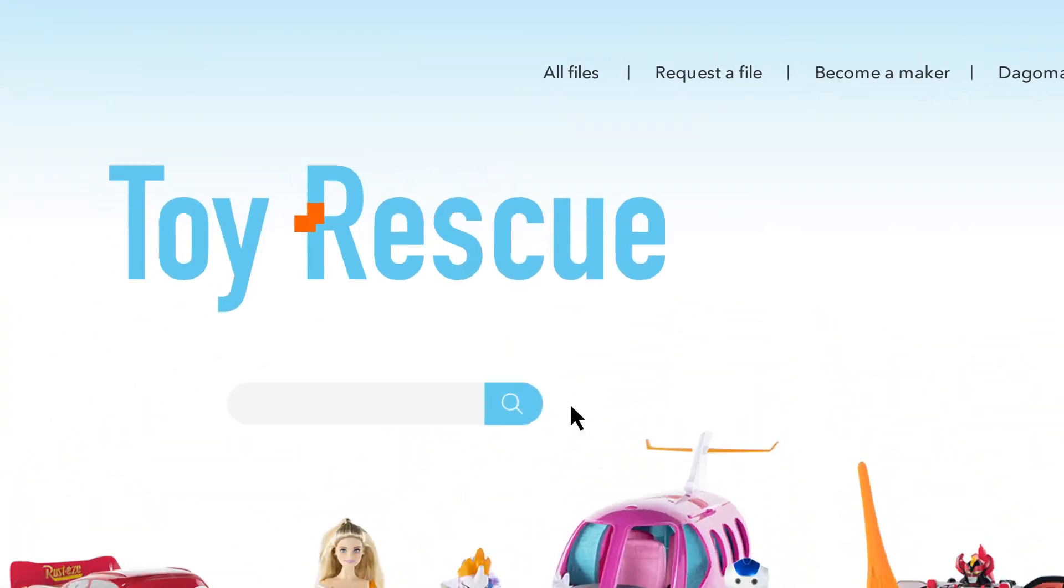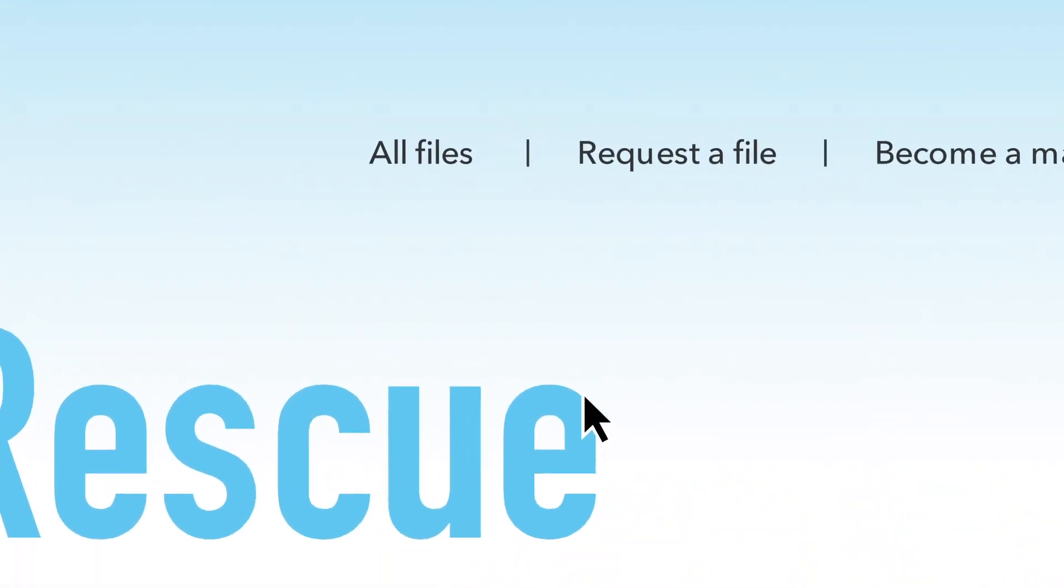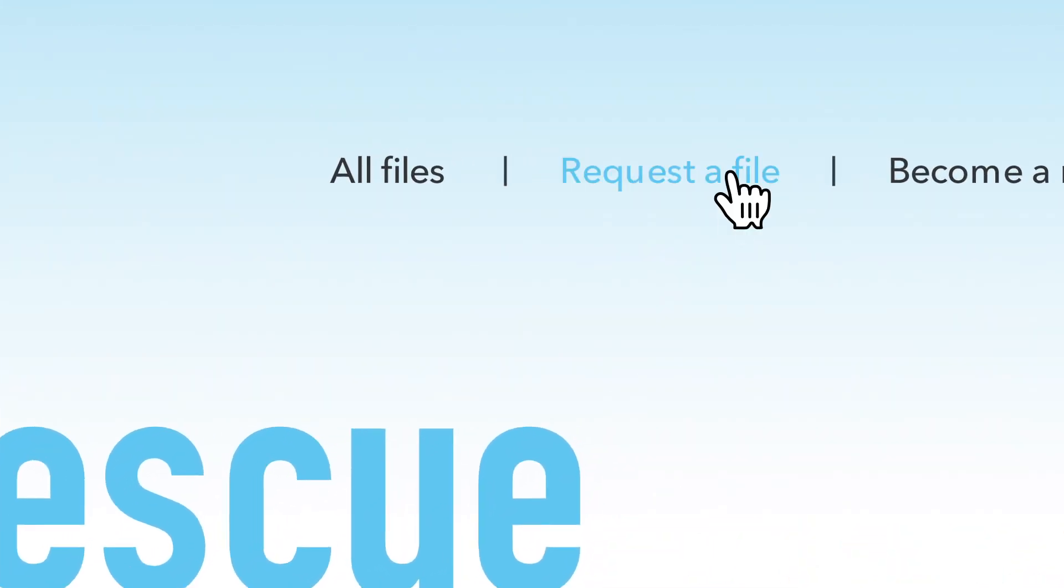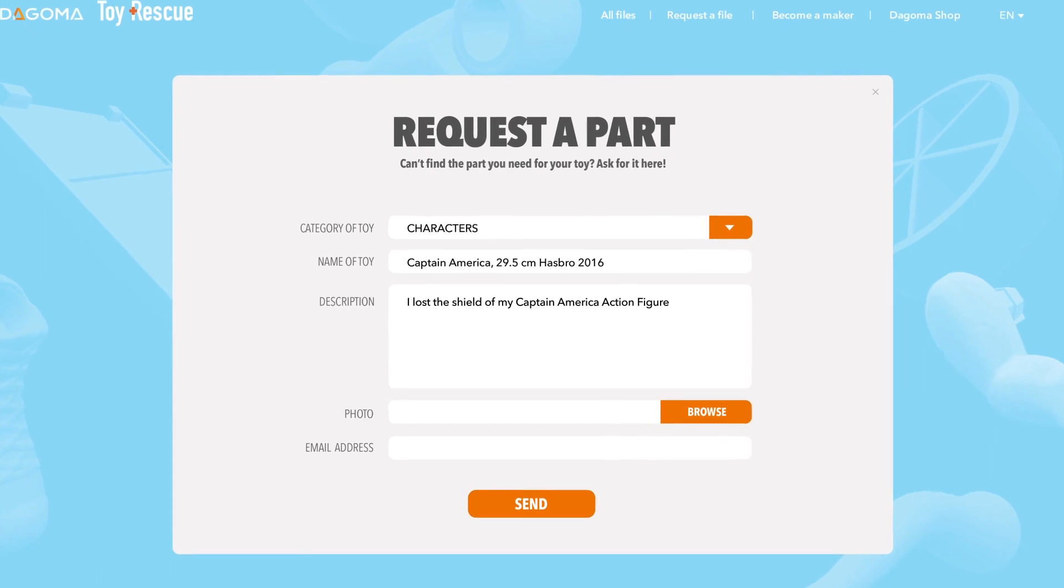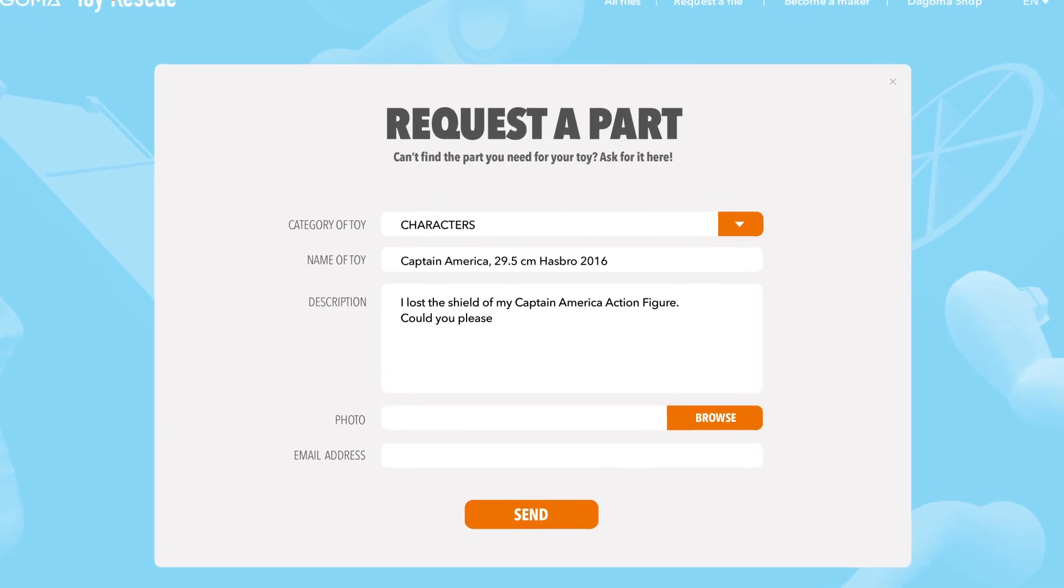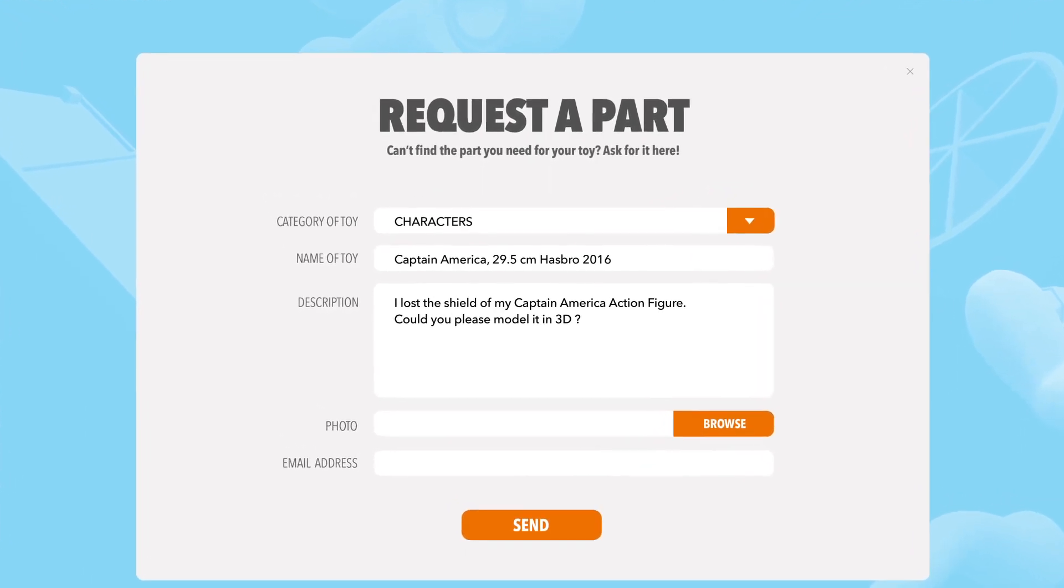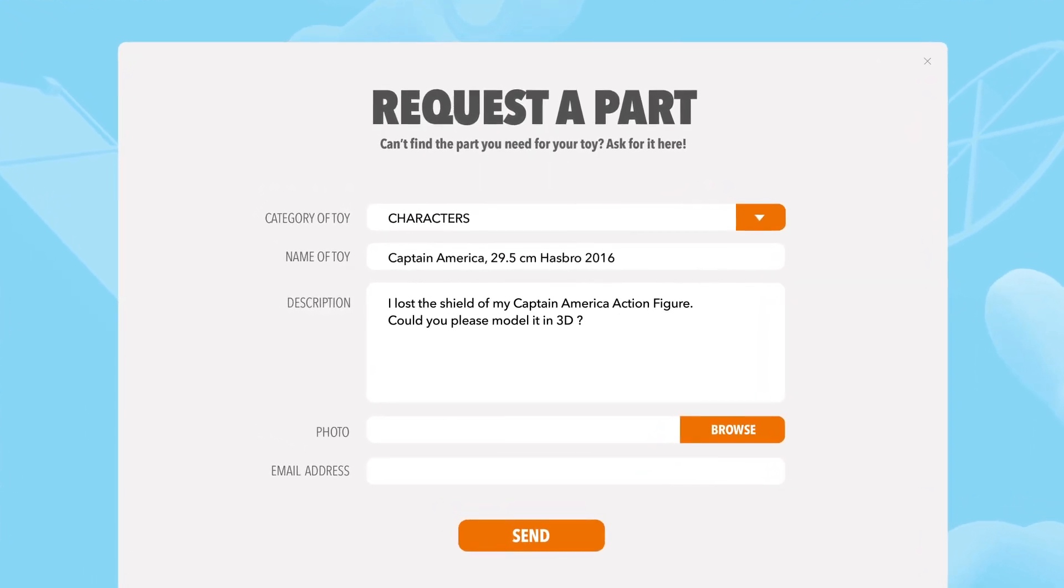If the part is unavailable, the platform is collaborative. So just ask for it, and the Dagoma Makers community will do its best to create it.